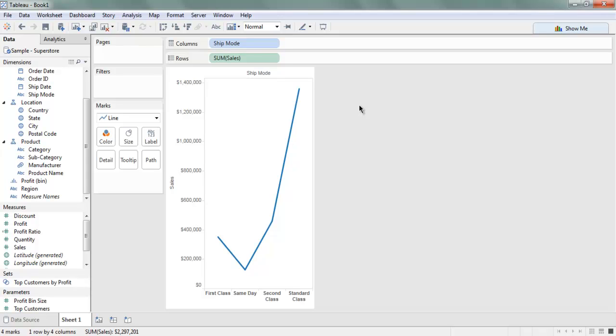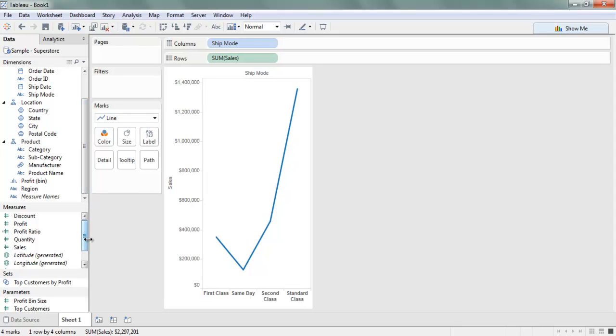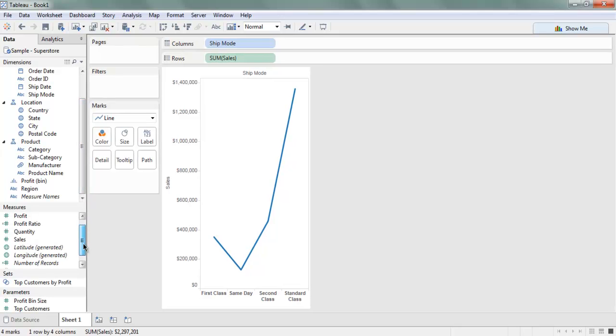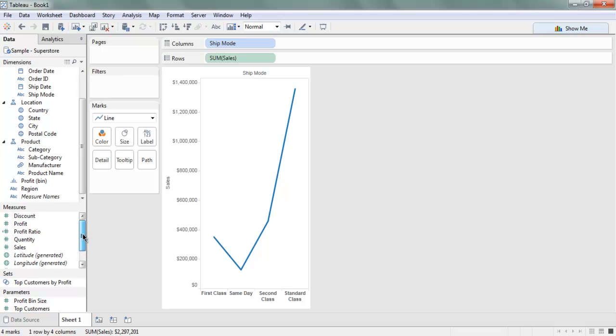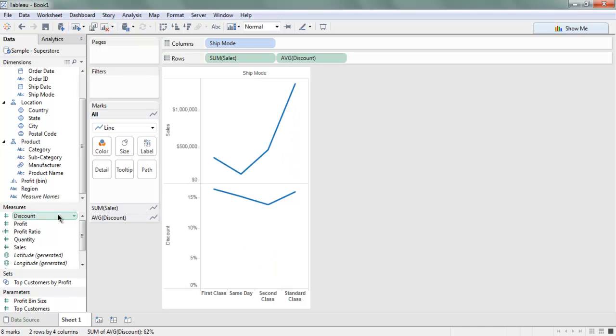If you want to make use of multiple data points, you can add additional rows or columns. Let's say I want to use Average Discount. When you click on average, it will automatically get added to your row and you get an additional line chart.